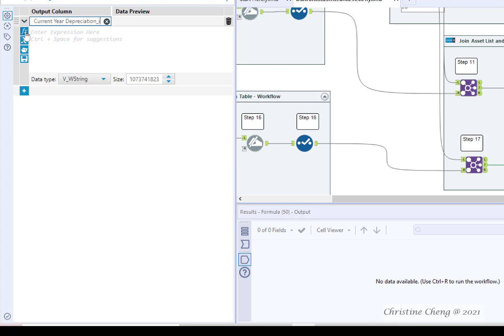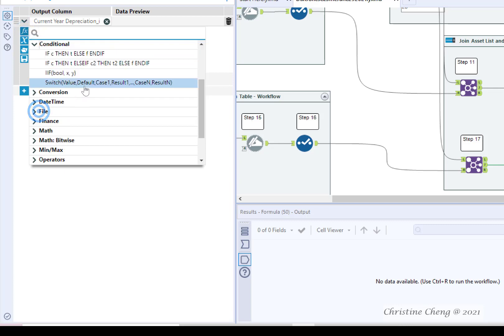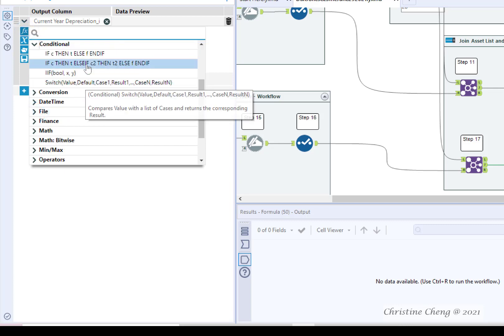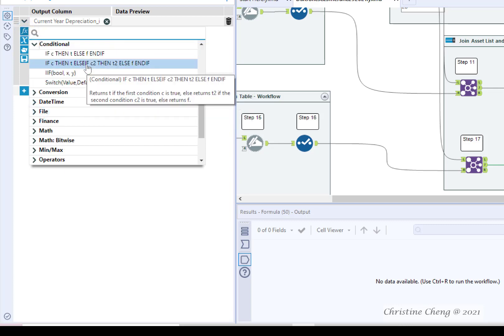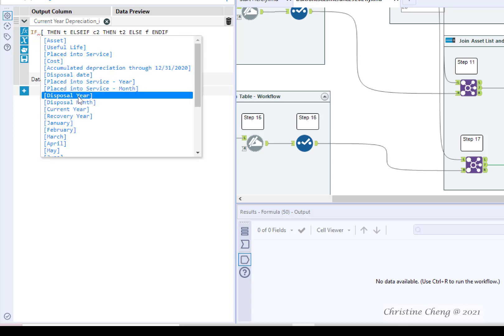Click FX and then click the right arrow to expand the conditional formula menu. Choose the option for if C, then T, else if C2, then T2, else F, and if. Replace C with placed into service month equal 1.